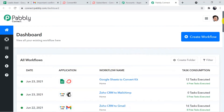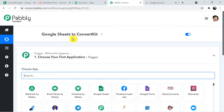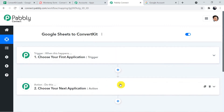I am going to scroll down and click on Connect Access Now. This is the dashboard of Pably Connect. Here I am going to create a workflow using the Create Workflow button. You have to name your workflow — I am going to name it 'Google Sheets to ConvertKit'. Now click on Create. I will add the link of this workflow in the description box so you can directly clone it and access it in your account. When you click on Create, two windows appear: the trigger window and the action window.